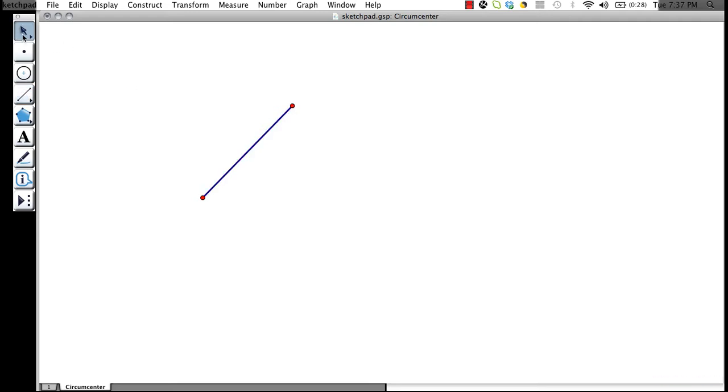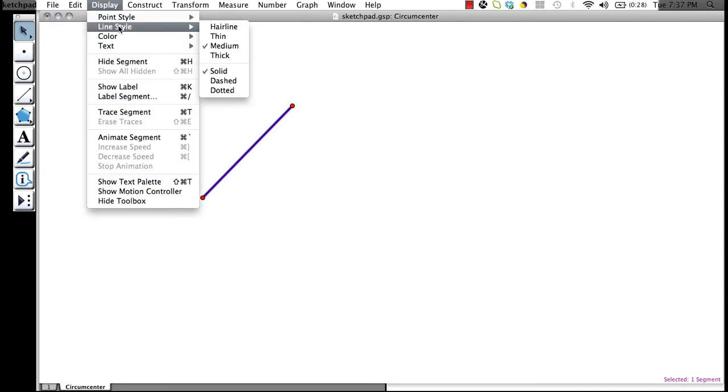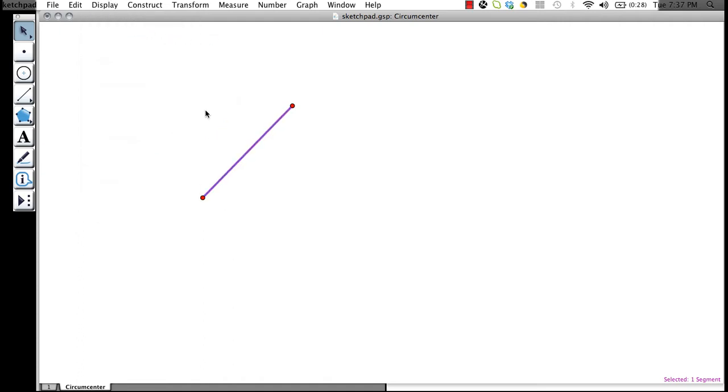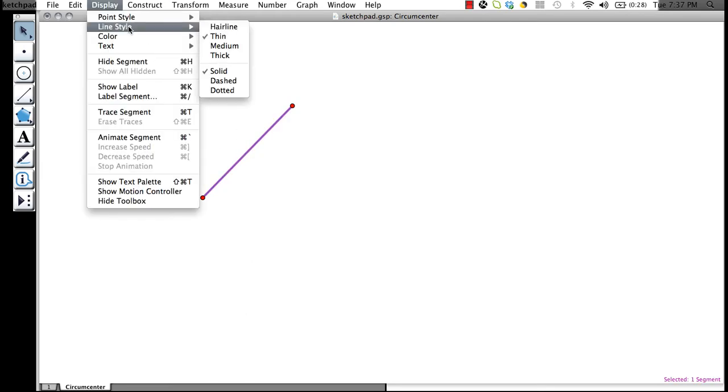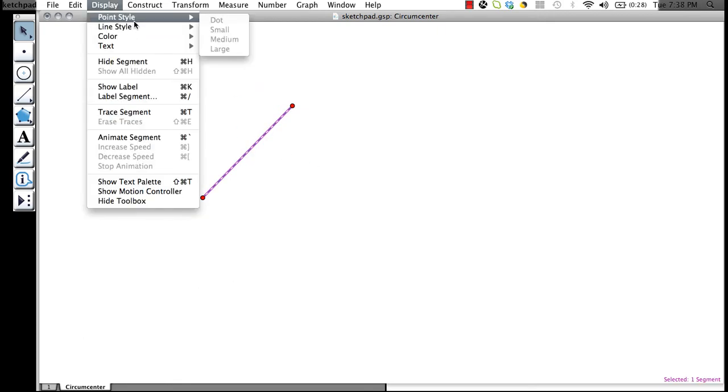We start at one point and click where we want the segment to end. Now if we go back up to our cursor tool, we can click on the segment and change its display. If we want the line style to be different, we go to display, line style. You can make it thin, or you could even make it dashed. Let's stick with the normal display.